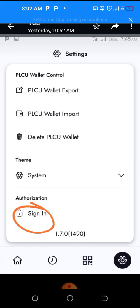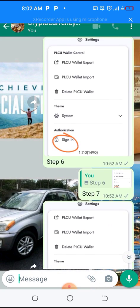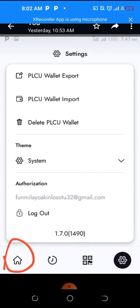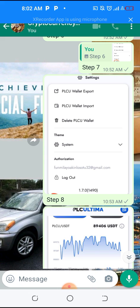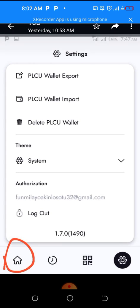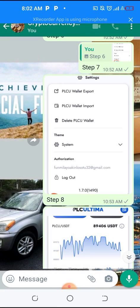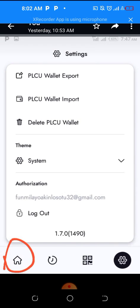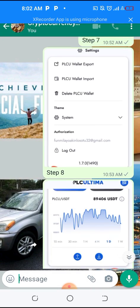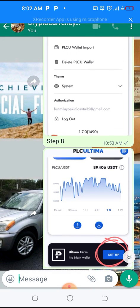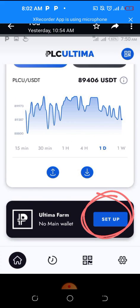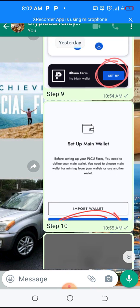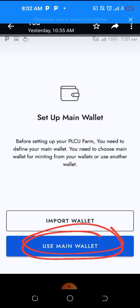When you click settings, scroll down on the settings menu and click 'Sign In.' When you click Sign In it will carry you again to the same place. When it carries you there, click the home icon below. Then it will carry you back to the Ultimate Farm and Ultimate Wallet app. Click the setup button — the blue icon.